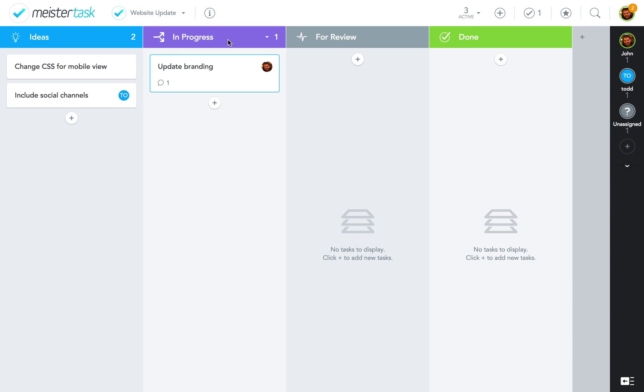So, this is what you can do with tasks. Thanks for watching, and be on the lookout for more MeisterTask tutorials.